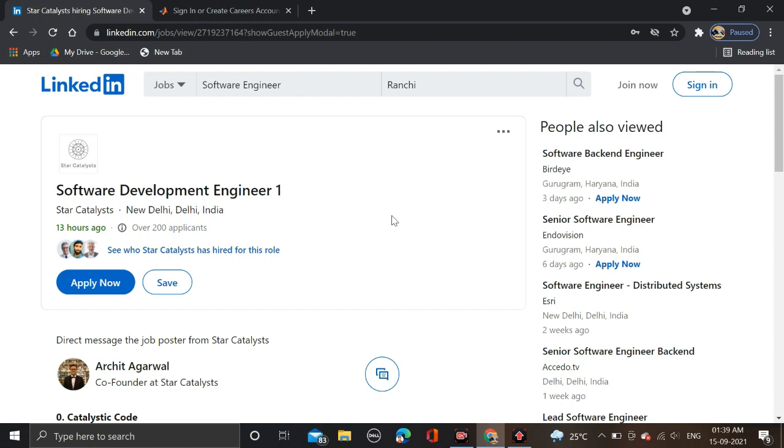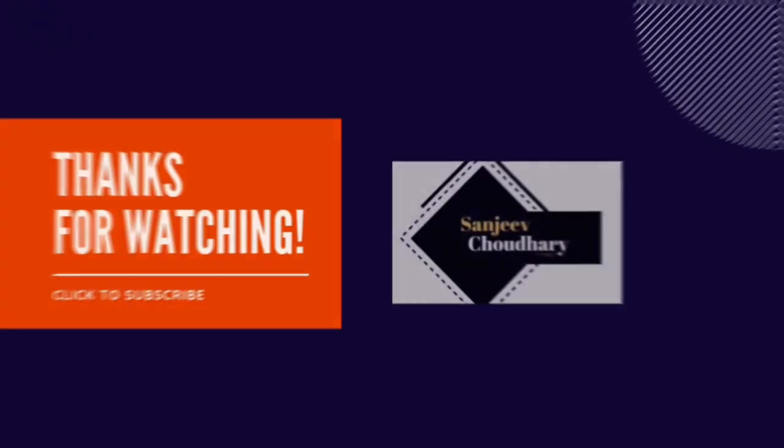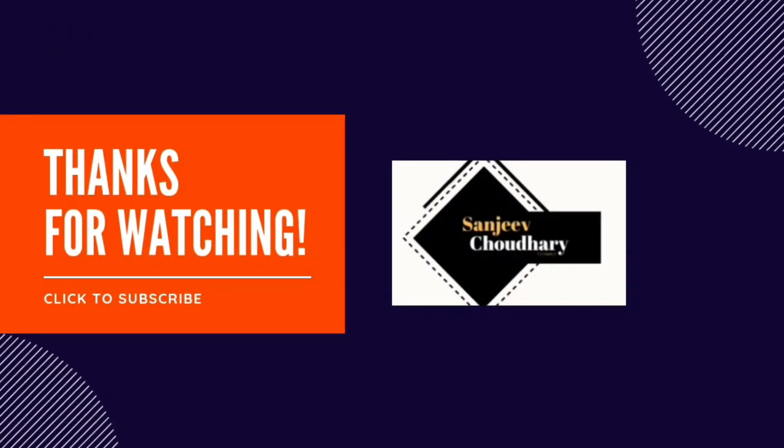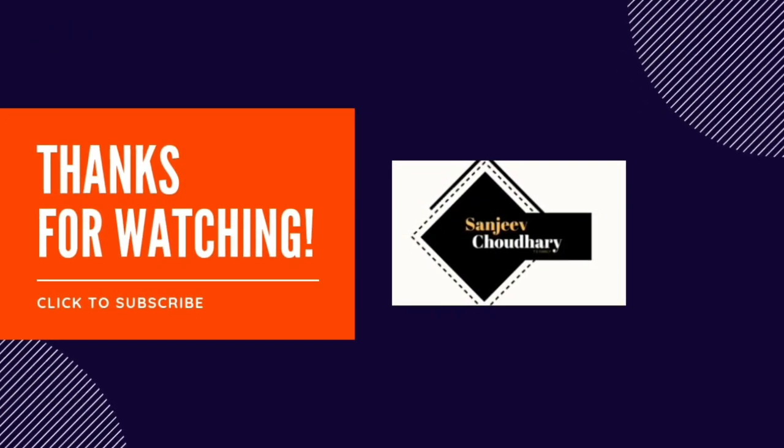Both the apply link and telegram channel link are given in video description, so check description for more information. Also, before submitting the form, make sure that you are rechecking your form so that there will be no mistakes.